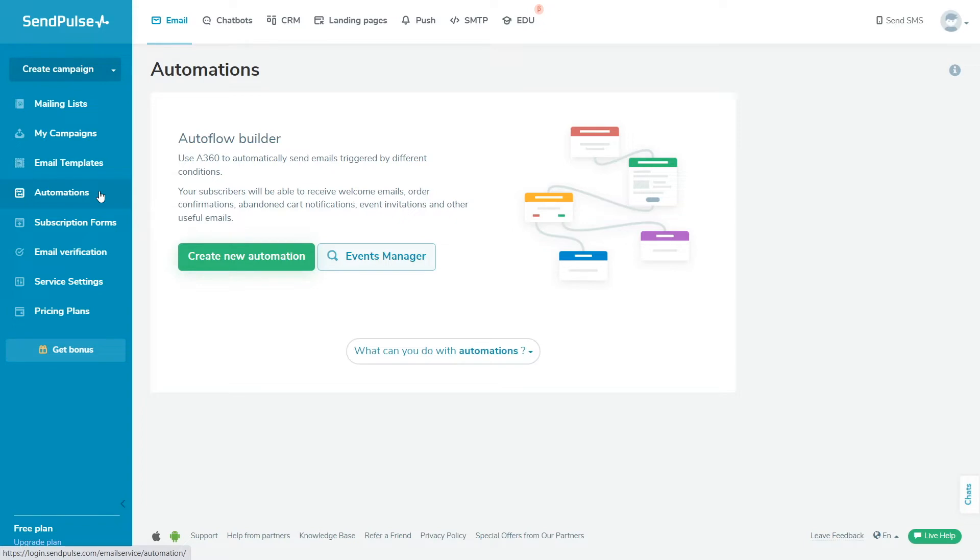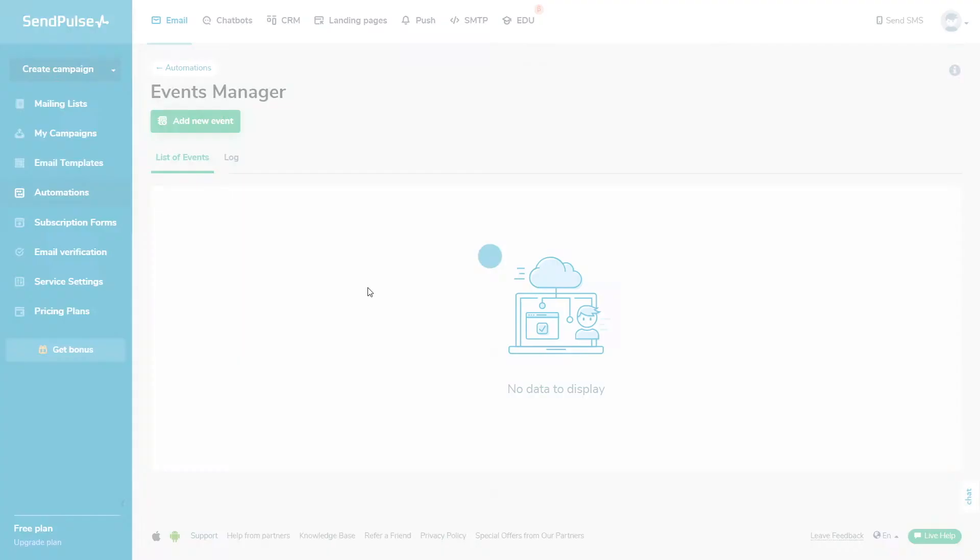With events, you can launch email, SMS, web push automations, and chatbot flows for a specific contact. To configure an event, go to Automations Event Manager and click Add New Event.